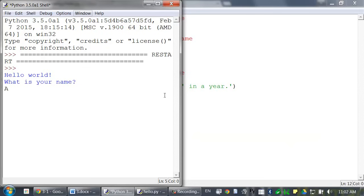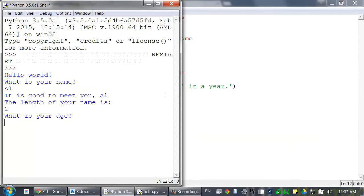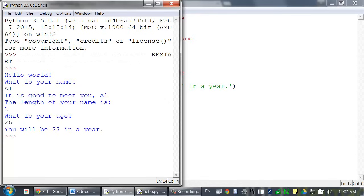Hello world, what is your name? Al. It is good to meet you, Al. The length of your name is 2. What is your age? Twenty-six. Yeah, I am twenty-six. You will be twenty-seven in a year. I remember when that was true. Okay, that's the entire program.